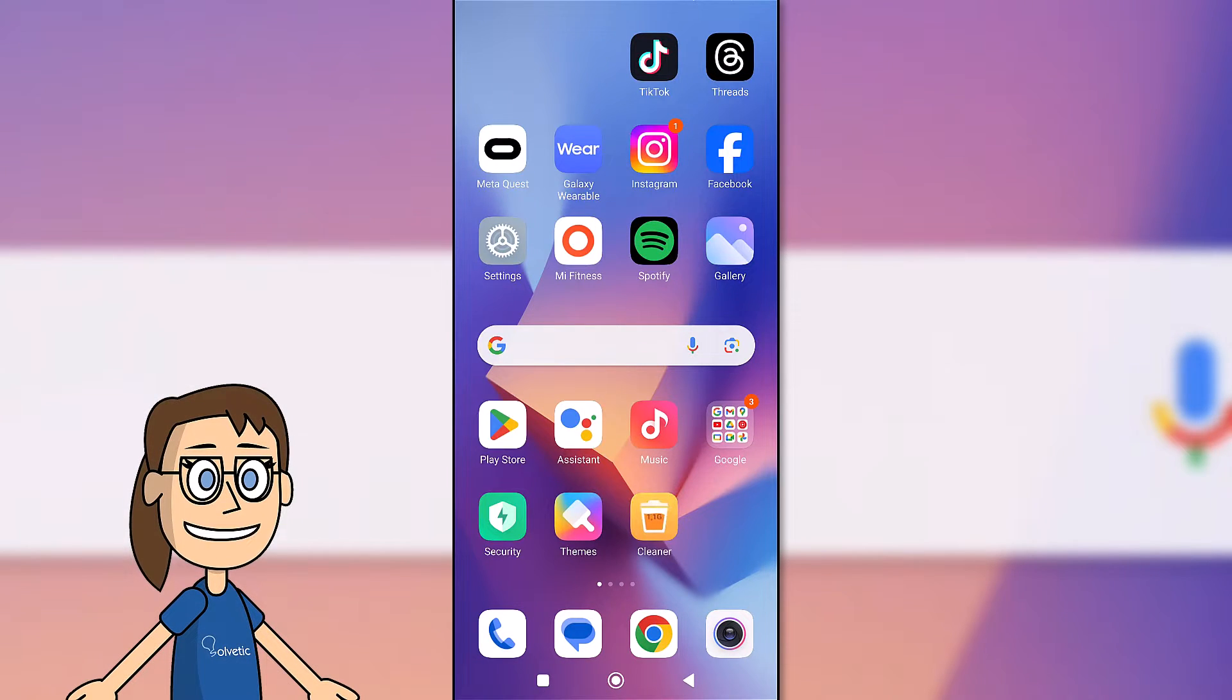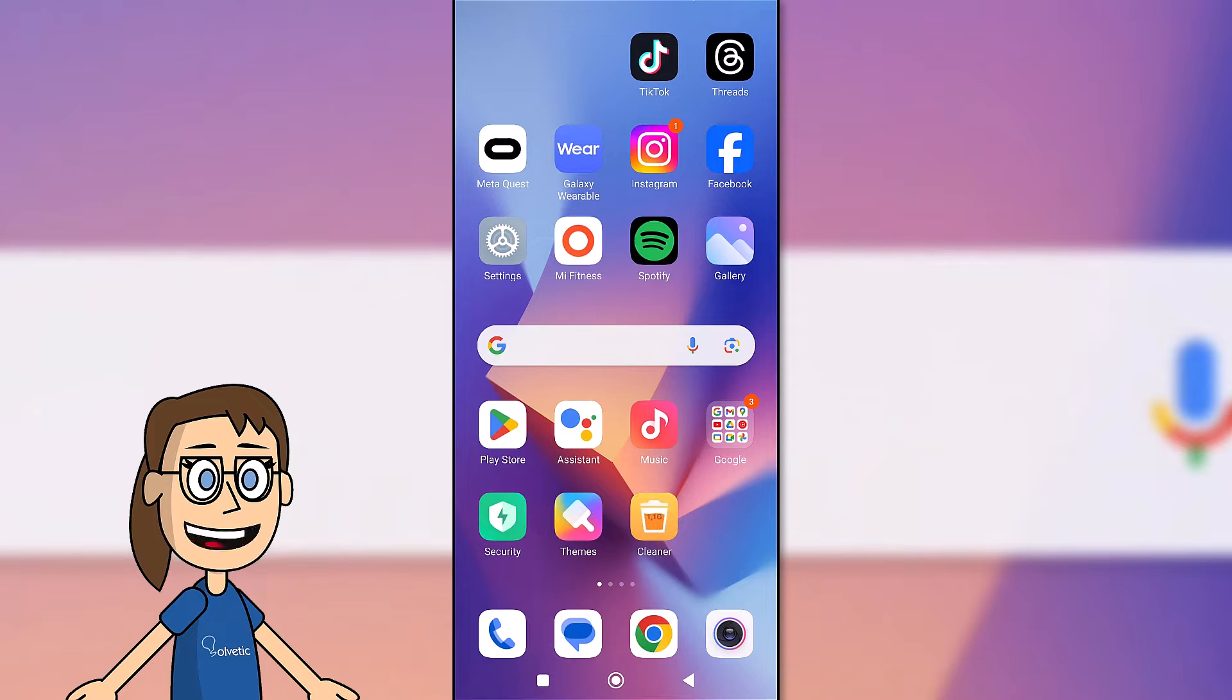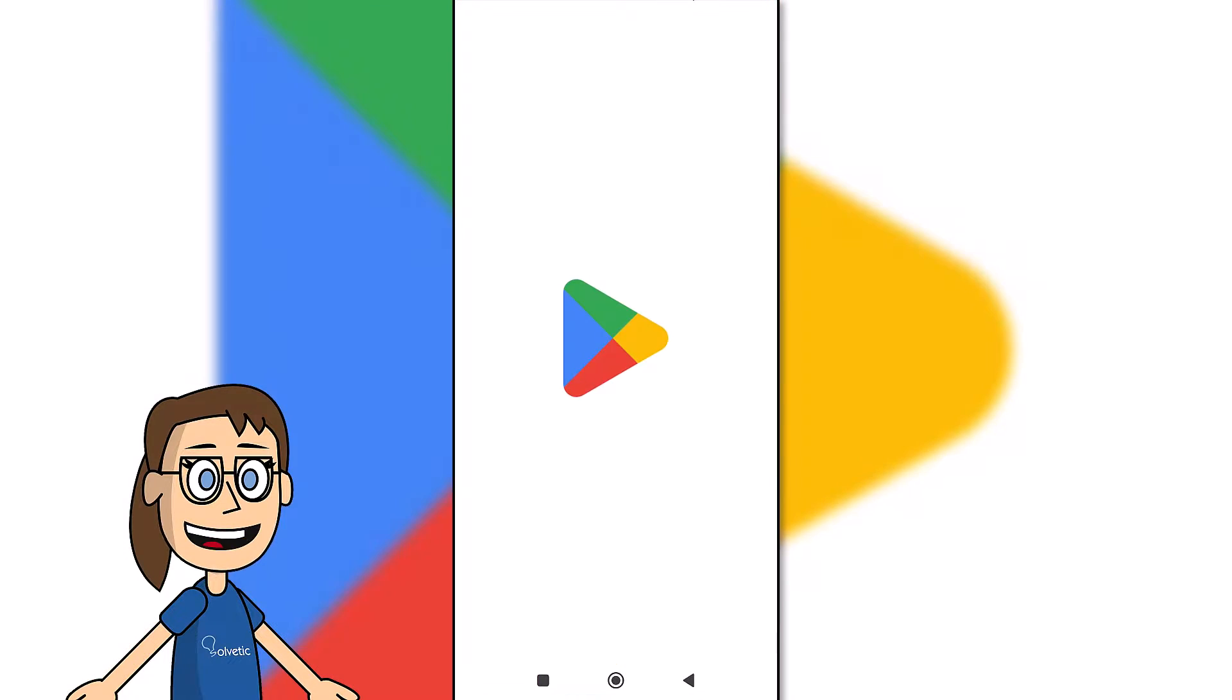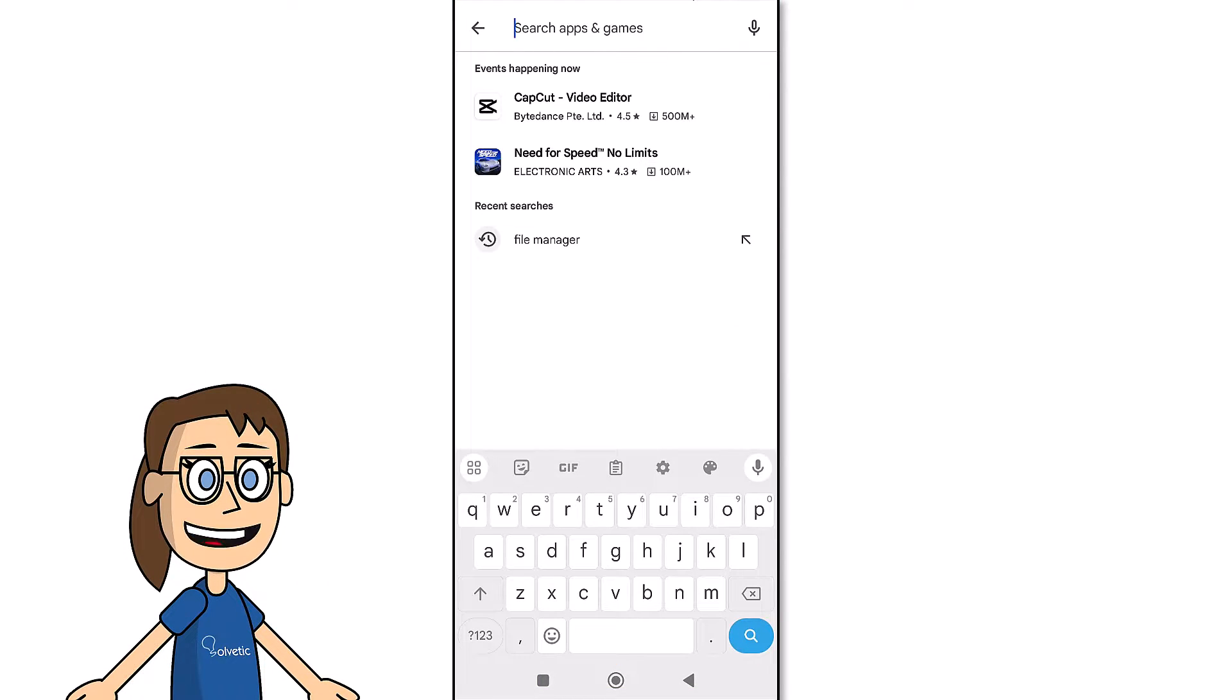Normally a file manager is installed by default on the phone that allows you to see your internal storage. In case you don't have one, you can go to the Play Store and install one.